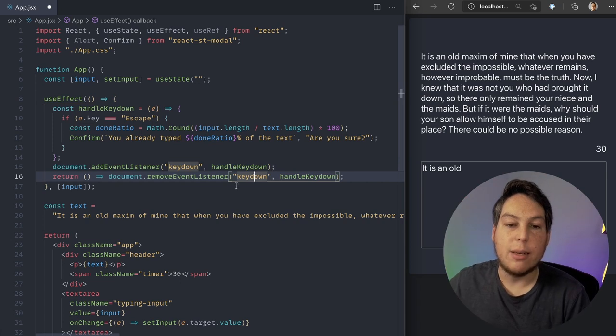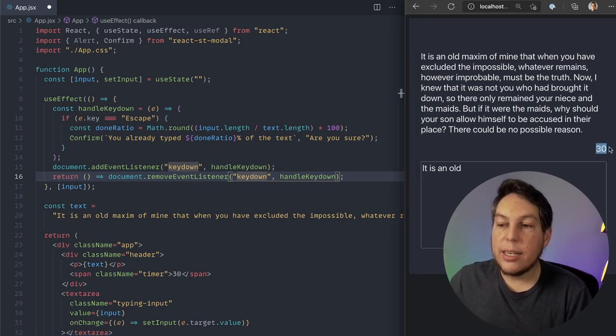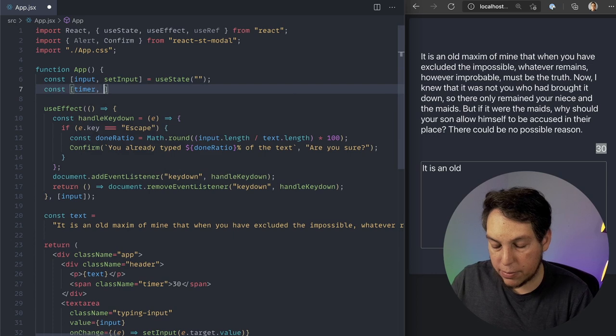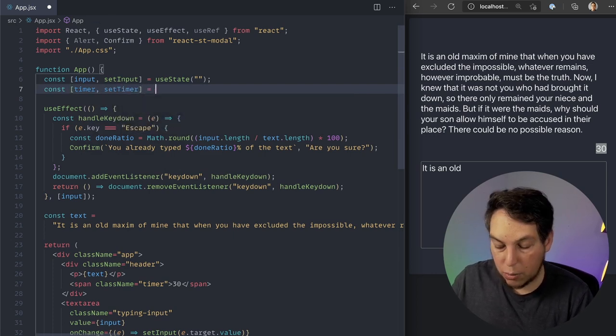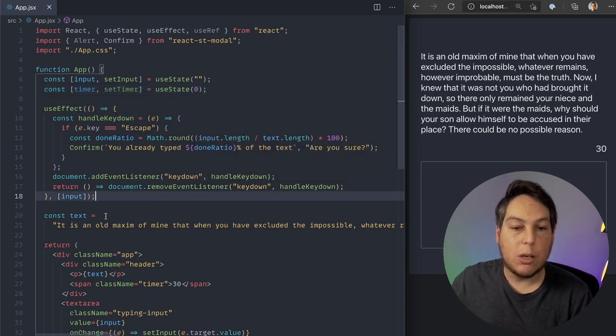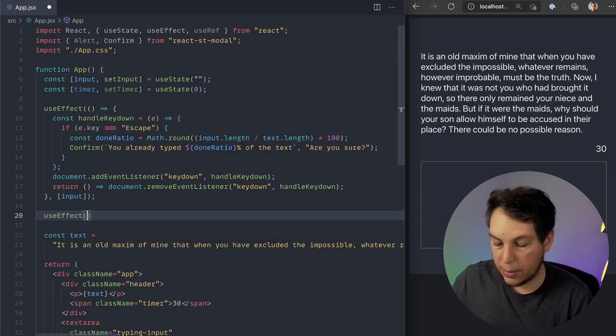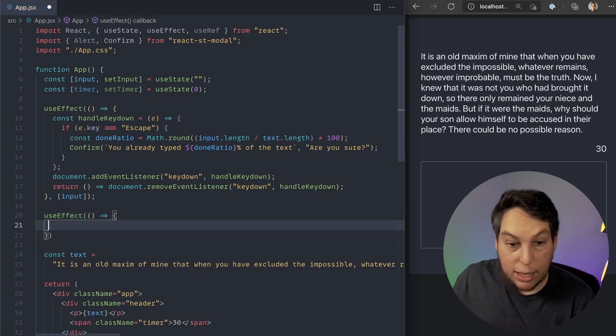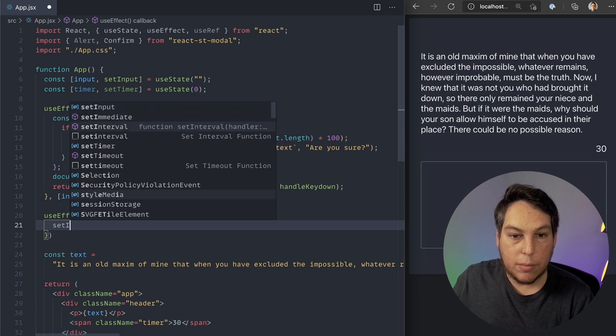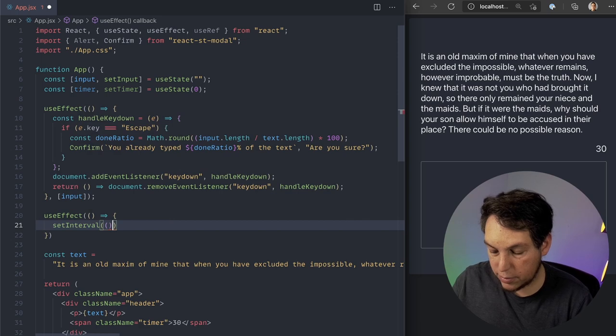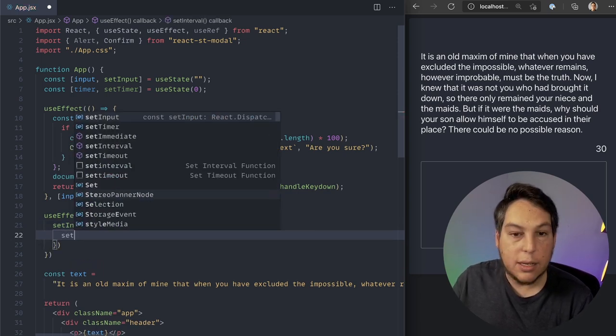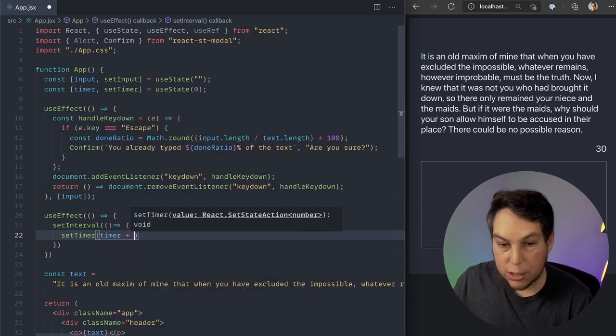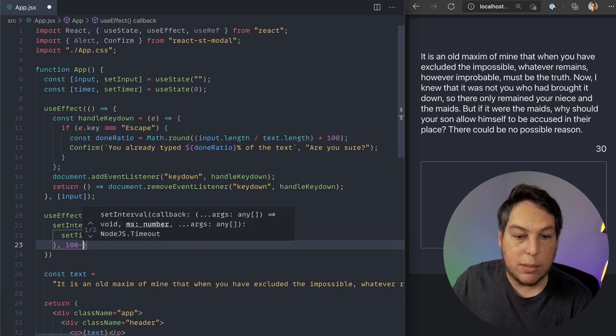So let me show you the second example. For the second one, this 30 here is supposed to be a timer, so I'm going to create a state here, const timer setTimer equals useState of zero, and I'm going to increment on a useEffect. So again, useEffect. I'm going to create a function here. And in my case, I'm going to do setInterval. In the interval, inside the interval, I'm going to do setTimer of the current timer plus one. I'm going to do this every second.